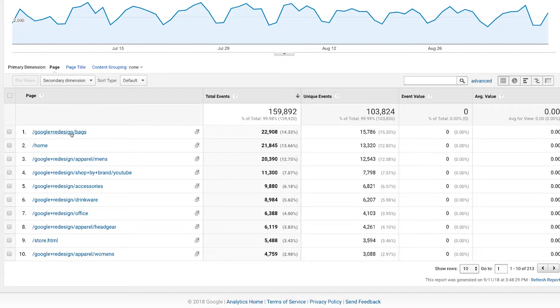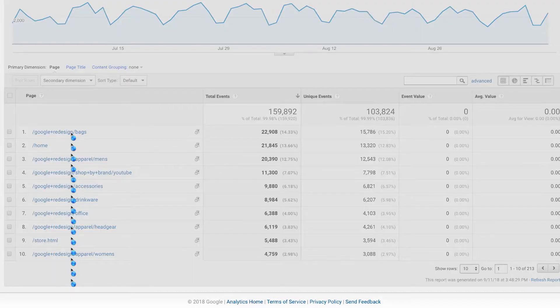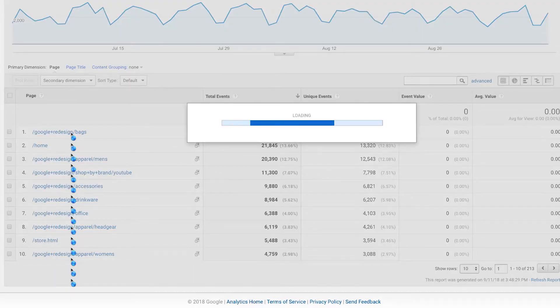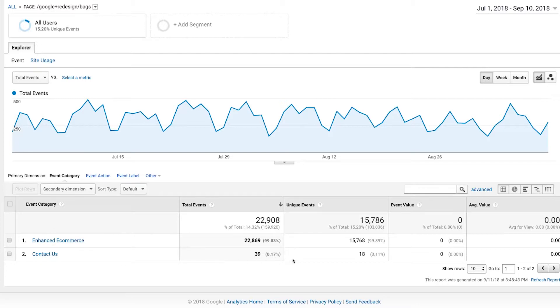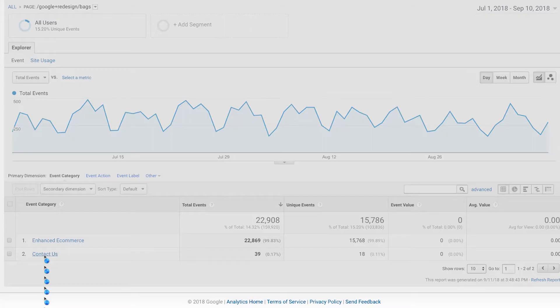I'm going to click on the redesign bags page. If I click into that, now I'm going to see the different event categories that reported on that page. I can see 39 people, or 18 unique events I should say here. So 18 unique events were triggered on the contact us on that page.